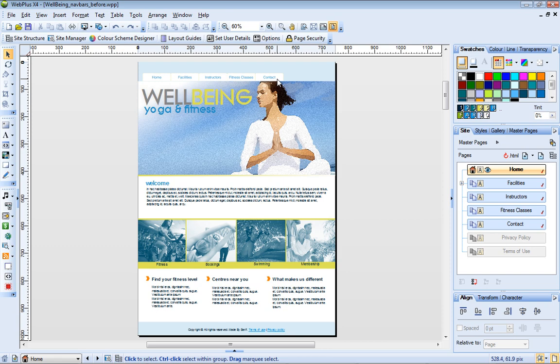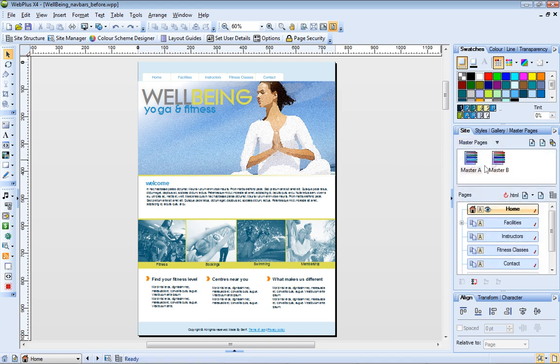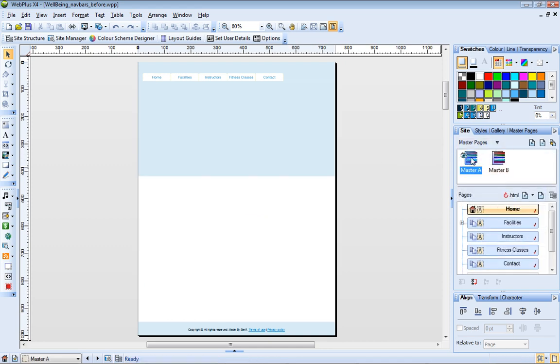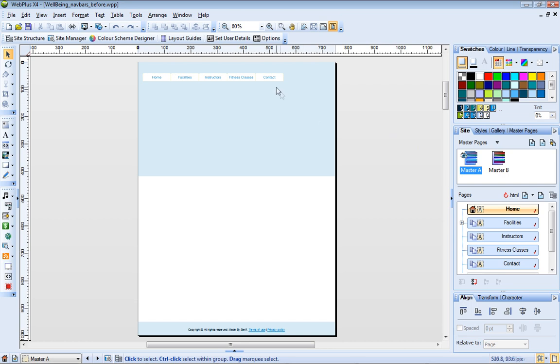This particular navigation bar has been added to the site's master page A, which is assigned to the top-level pages of the site. Adding it to a master page also means that any changes made to the navigation bar are immediately reflected throughout the site.